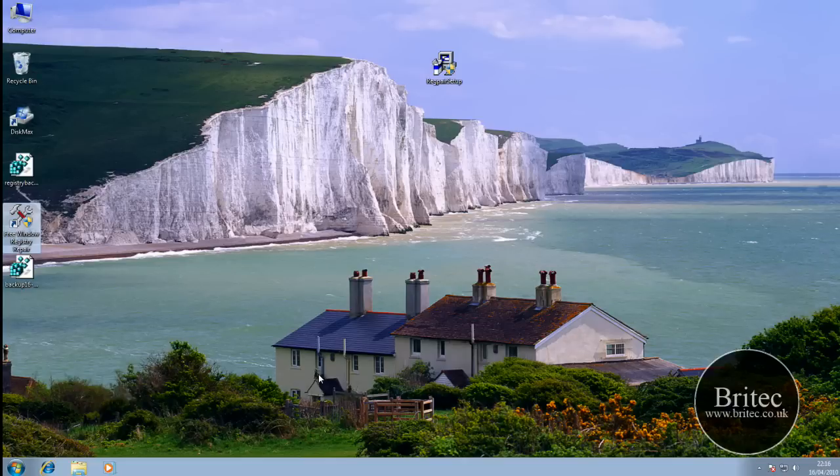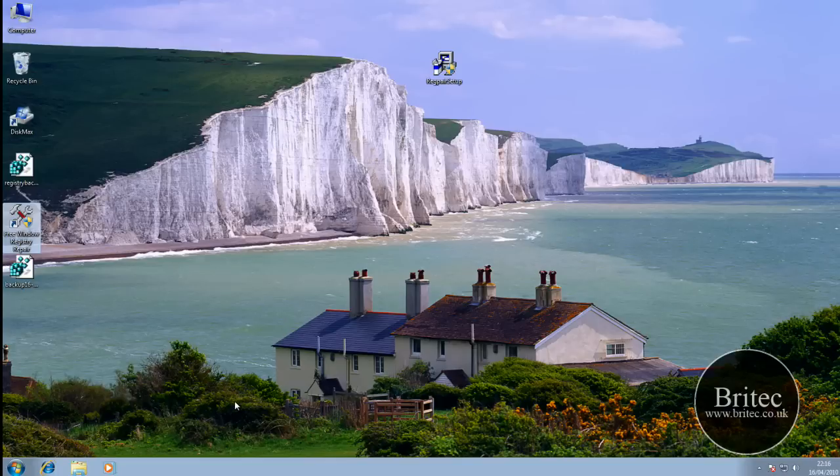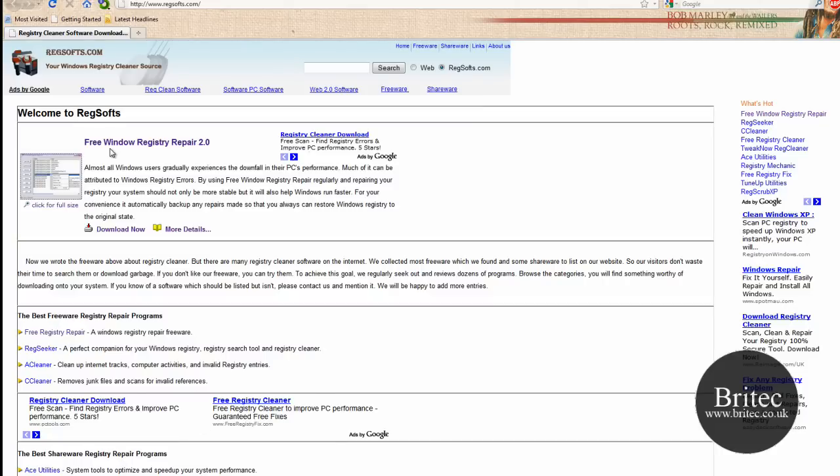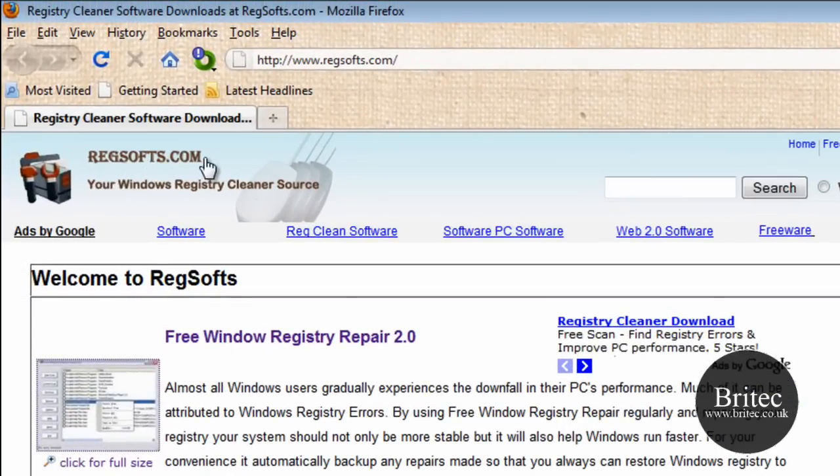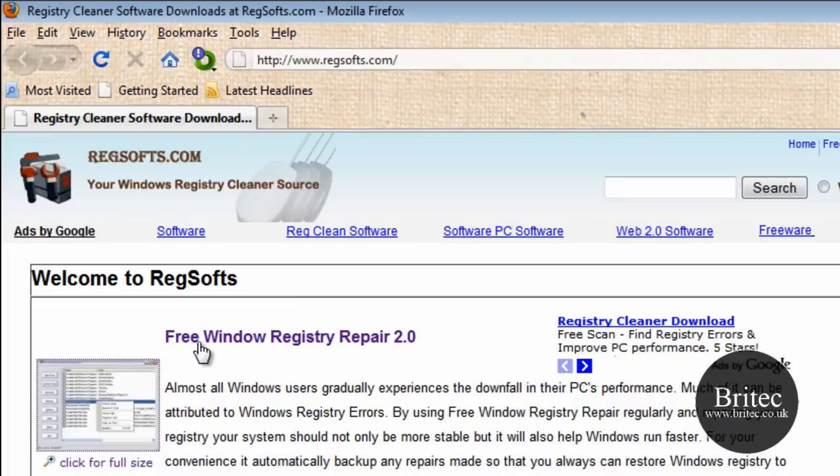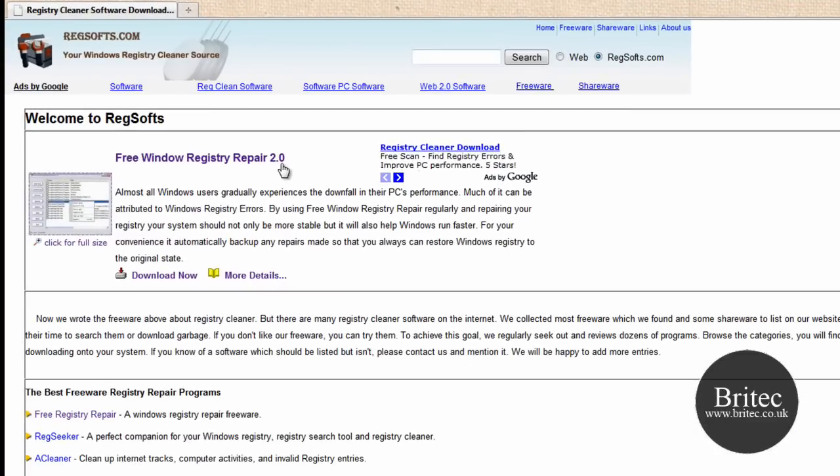Well I don't know if I can give you the exact best one because everyone's got their own preference, but the one I would suggest is using this program here. It's called regsoft.com, that's the website there and you can download it. It's called Free Windows Registry Repair 2.0.